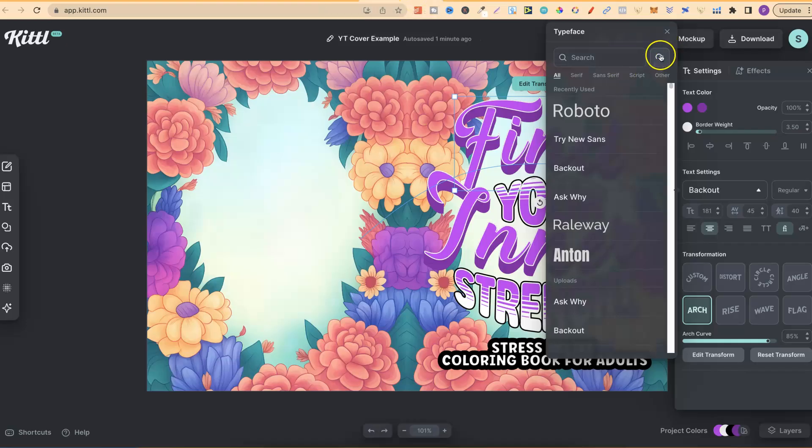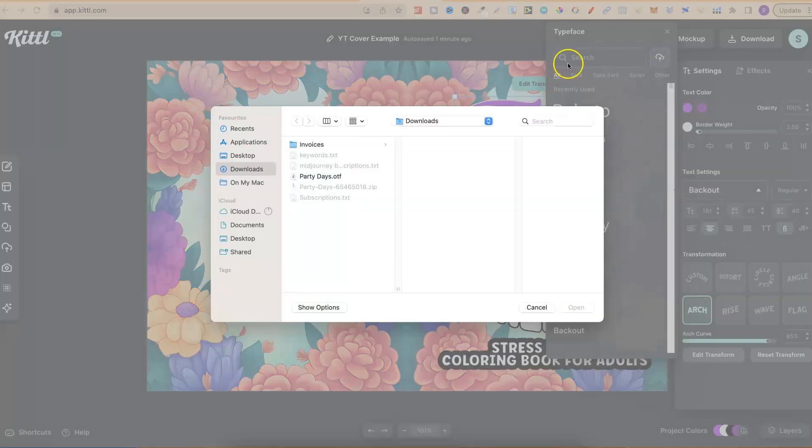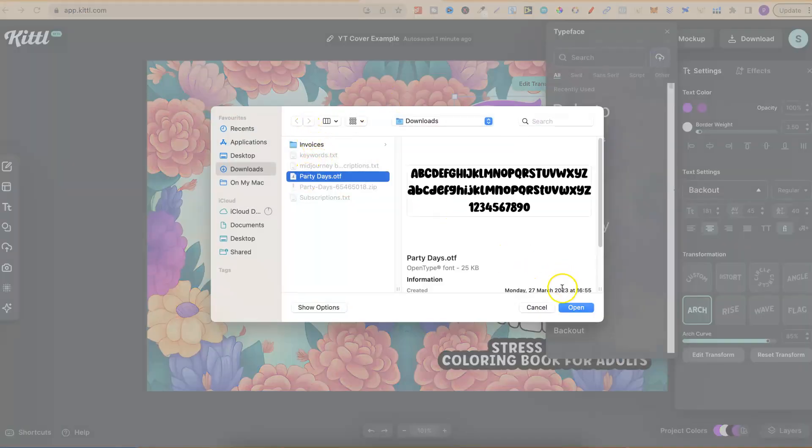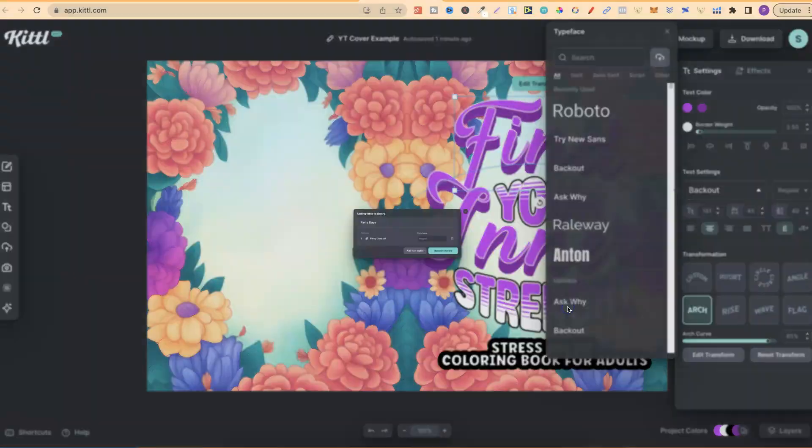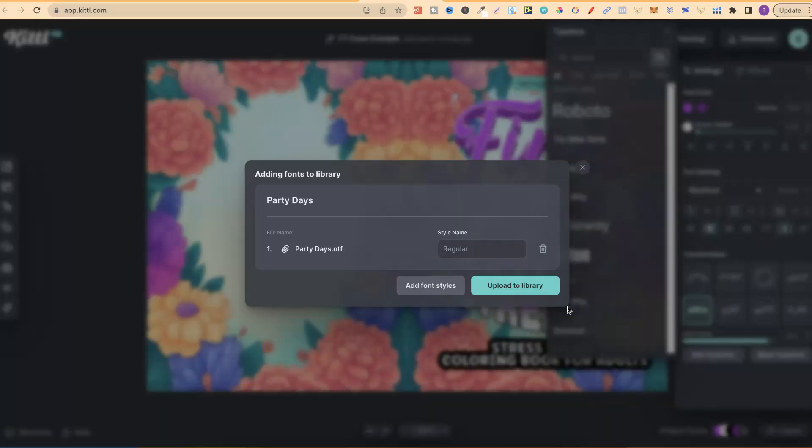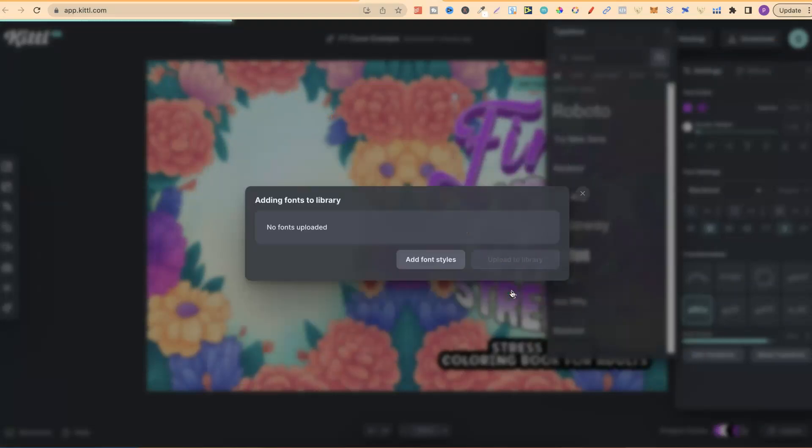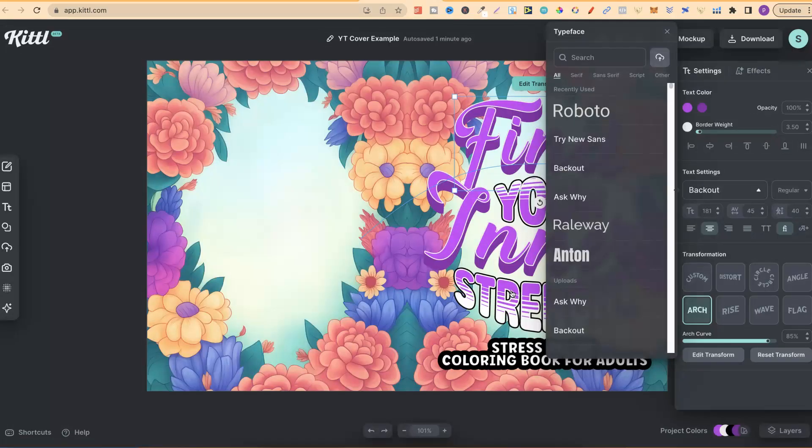If we click on this up here in the right-hand corner, we can then click on the font which we just downloaded. We can open, change the name just here. We're going to keep that the same. Upload to Library, and then I can use that in my designs.